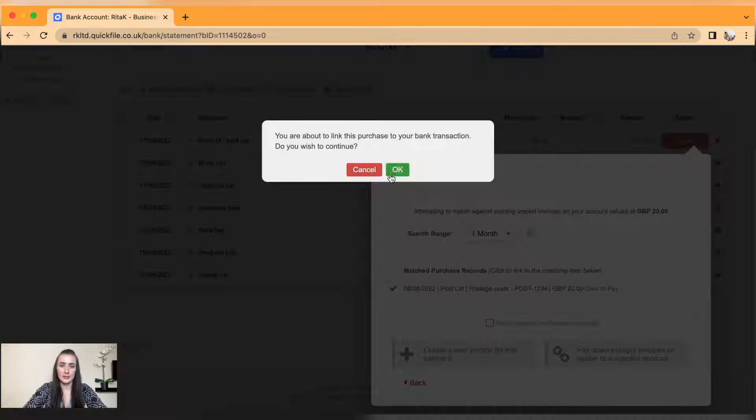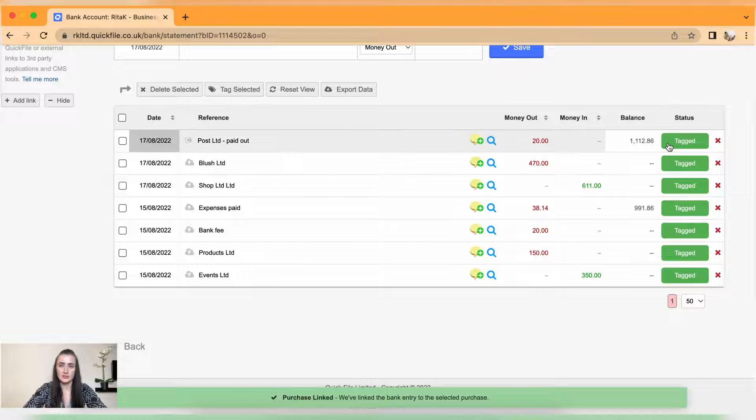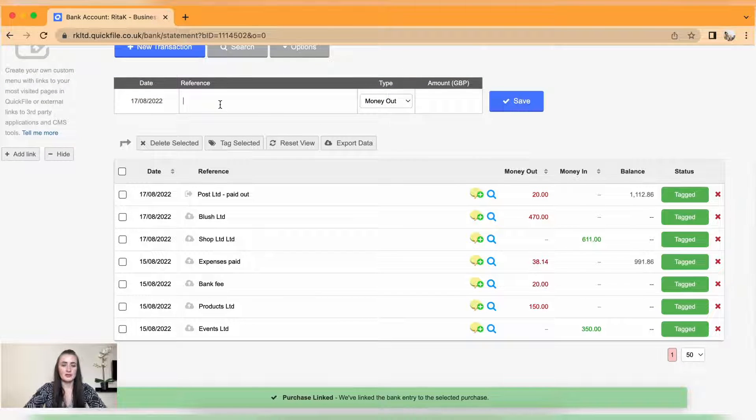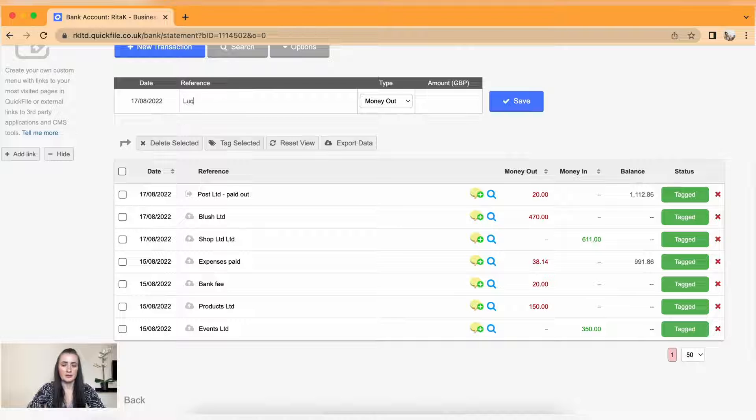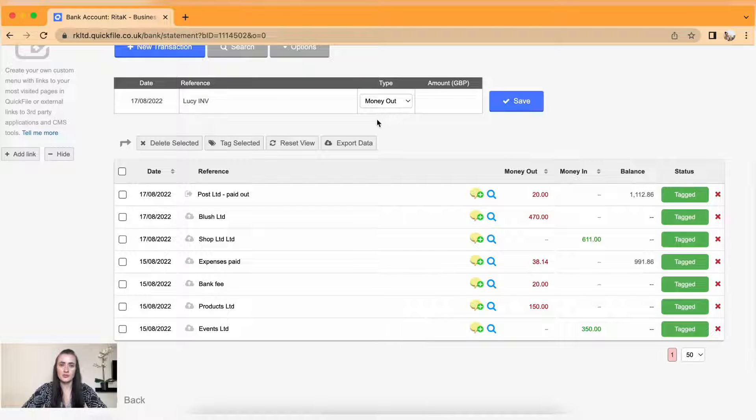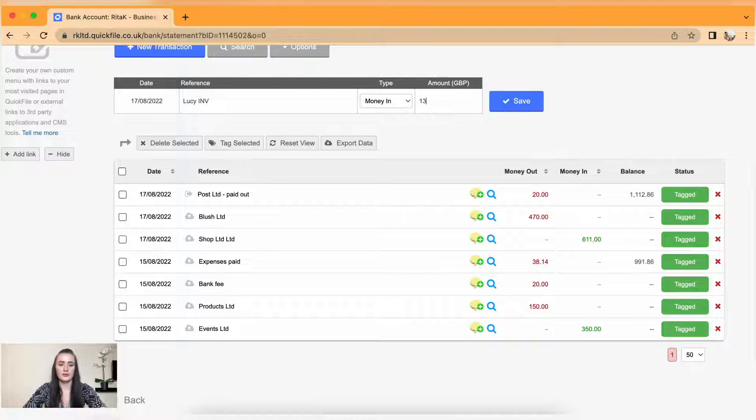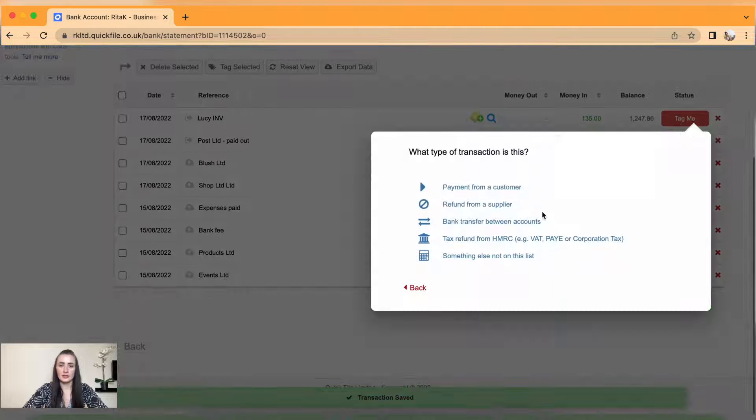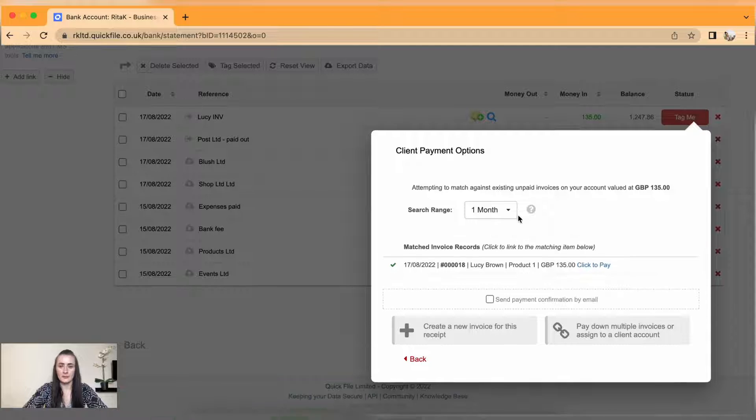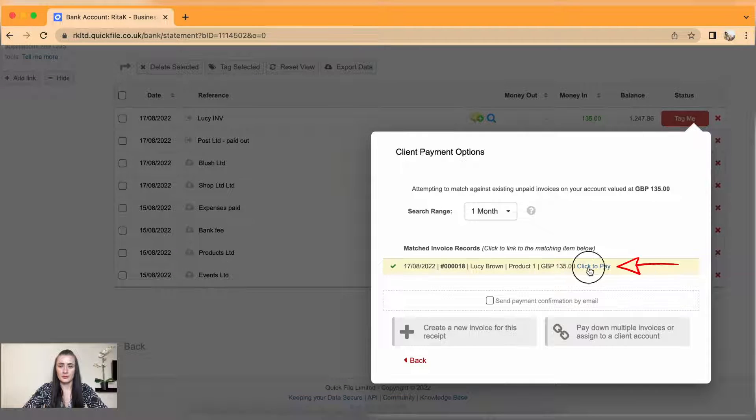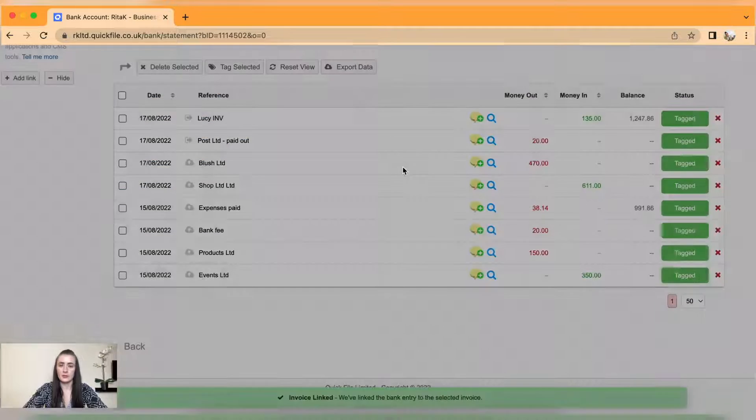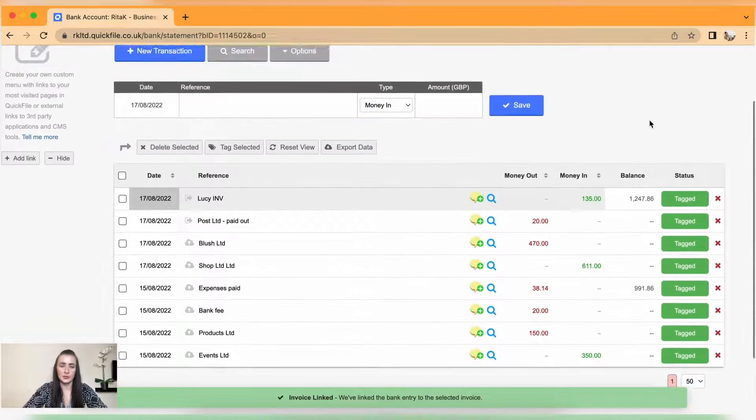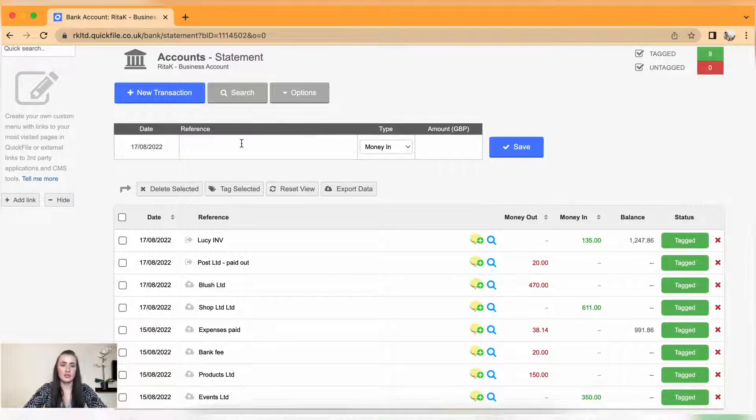I have received money from Lucy, so I will add Lucy invoice and I have received money of 135 pounds. Click save and I can tag it to my customer transfer and click to pay. Click okay, so that's been tagged as well.